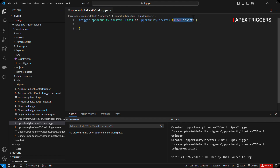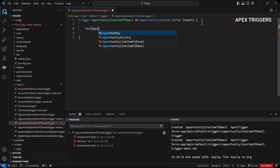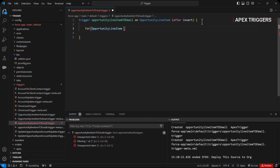Here I have a trigger named 'opportunity line item to email', which is on the opportunity line item object because we are inserting a record on opportunity line item. The context of this trigger is after insert, because this trigger will be executed once the record is inserted.